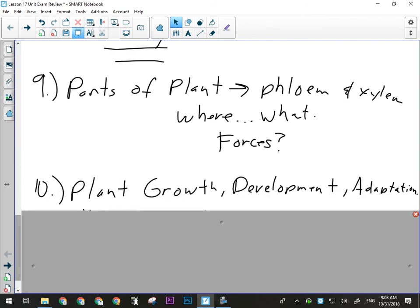Plant growth and development was the day we talked about tropisms and plant hormones. We talked about how a plant's final shape is an adaptation to its environment — it's not a genetically predetermined thing. Be able to talk about that kind of stuff in a written response question.